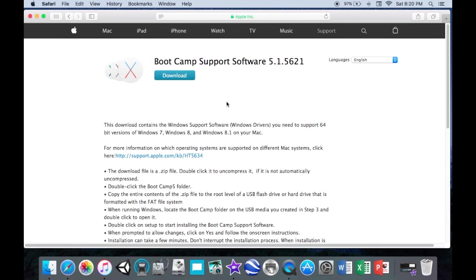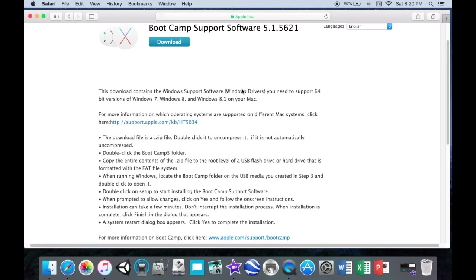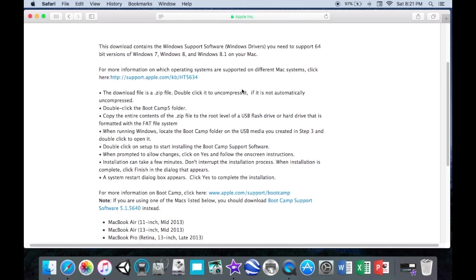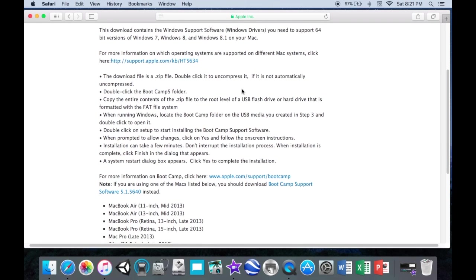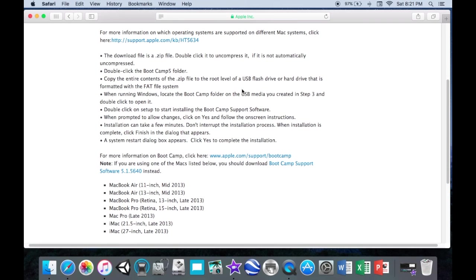When you click on the link provided in the description below it will pop up to this page called Boot Camp support software download. So this is on the apple.com website. You're just going to click download and that might take a little while. I think it's almost a gigabyte. And then you can look at the directions here. It basically is going to tell you that you're going to unzip it.